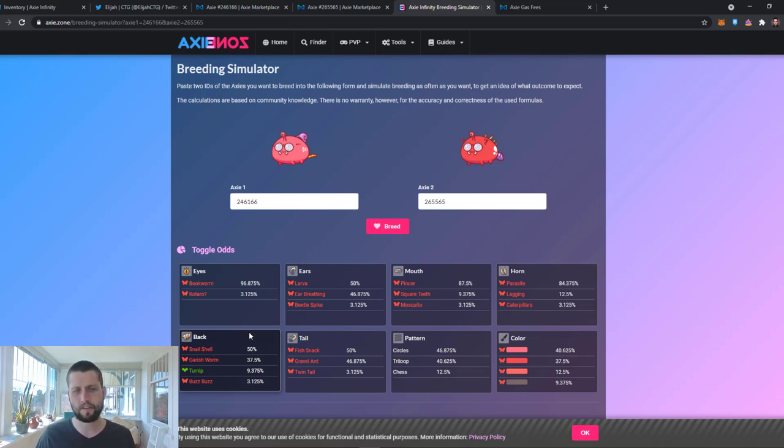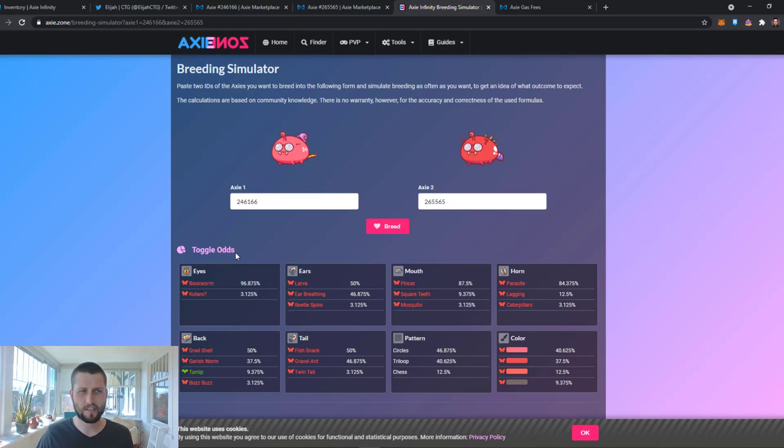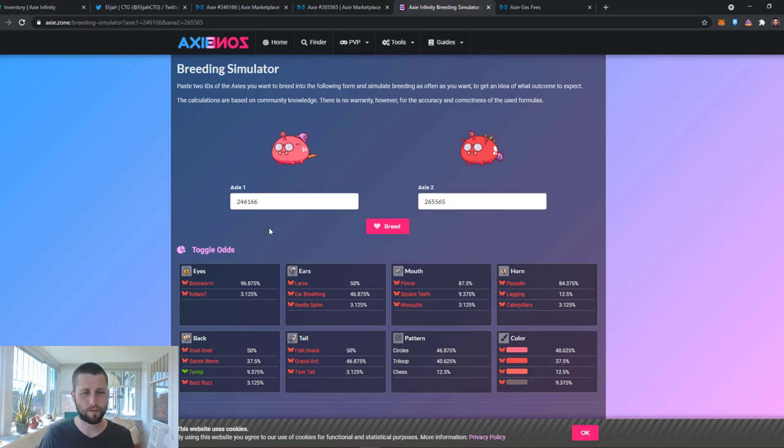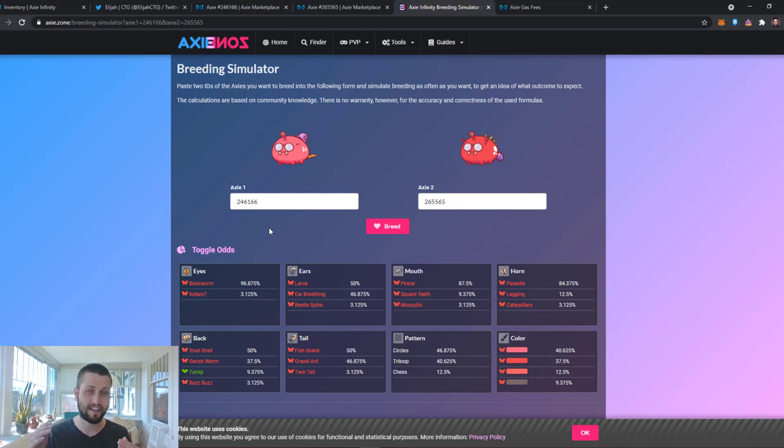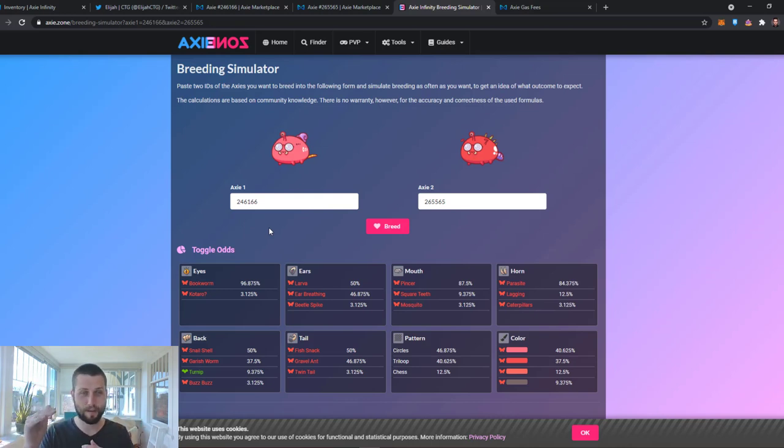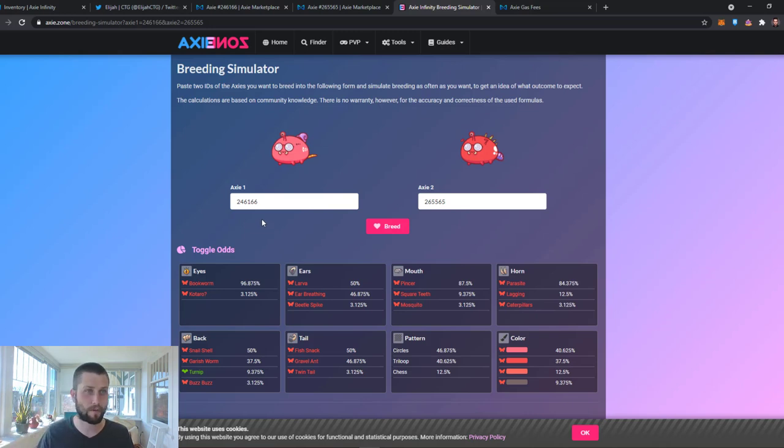This is something that you can learn to use as you understand the game better, understand the cards better. And as with everything else in Axie Infinity, use the Discord as a resource. Go in there, ask people, hey, look, I'm thinking about breeding these two Axies. Is it a good idea? And wait until you get a bunch of feedback to maybe go forward with your decision if you're unsure about what move you're making.